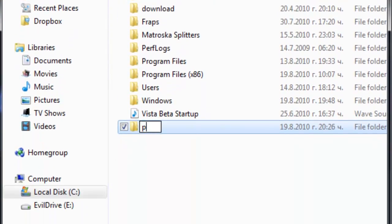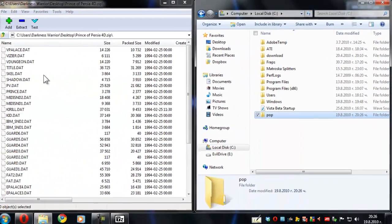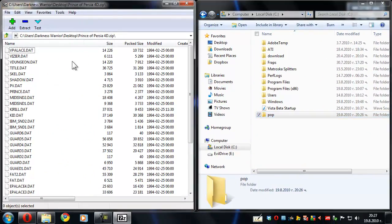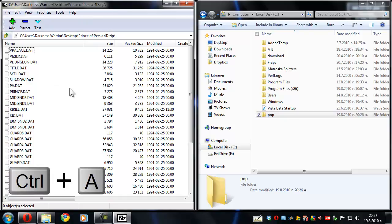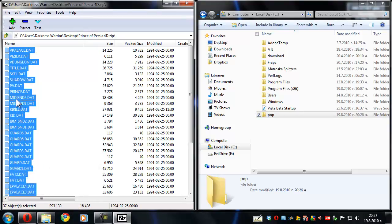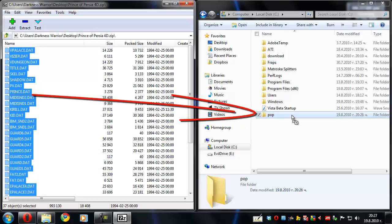I'm just going to create a new folder, type in POP which is going to stand for Prince of Persia, and then go back to the zip file. On your keyboard press Ctrl+A and then simply drag the files to the folder that you just created.